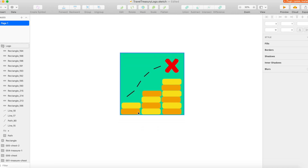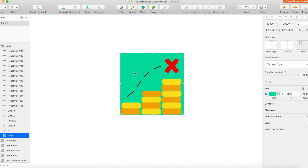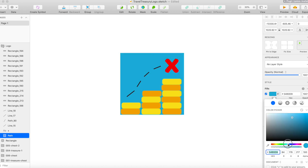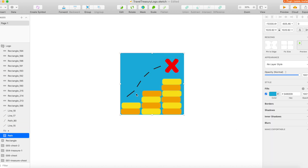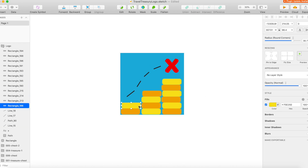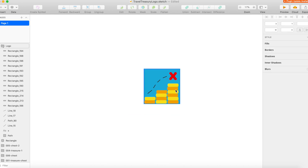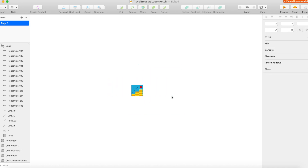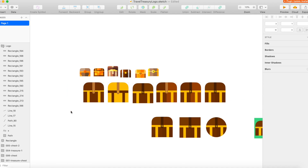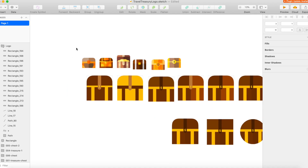Once you have your paper mock-up you can move into a digital mock-up. I'm using Sketch in this example, but you could easily do this with Adobe Illustrator or Adobe XD, which has a free version. I did the coins version first — I played around with the colors but I couldn't make it work digitally. I didn't like the way the coins looked, so I moved over to the treasure chest design.